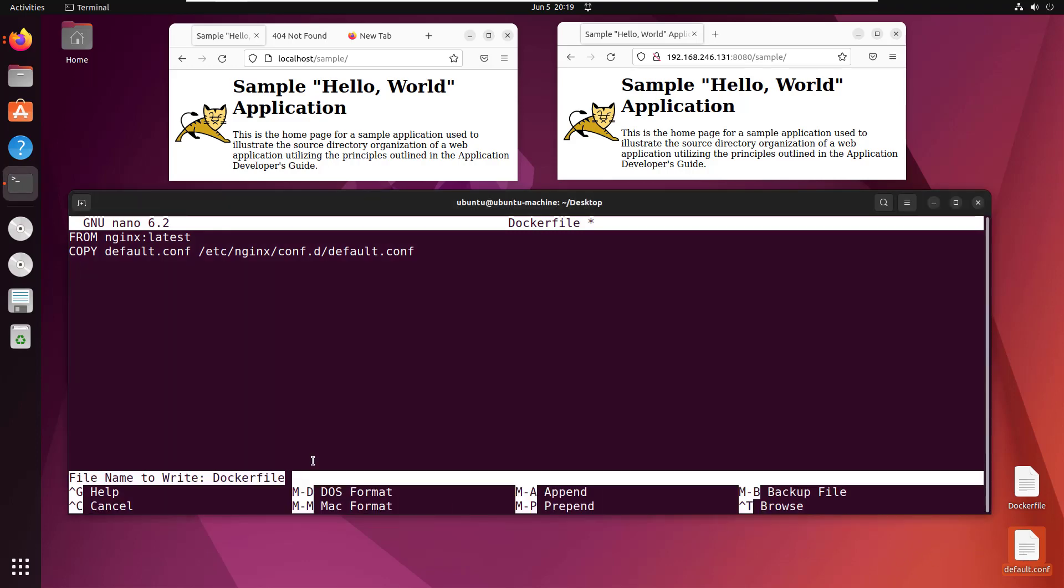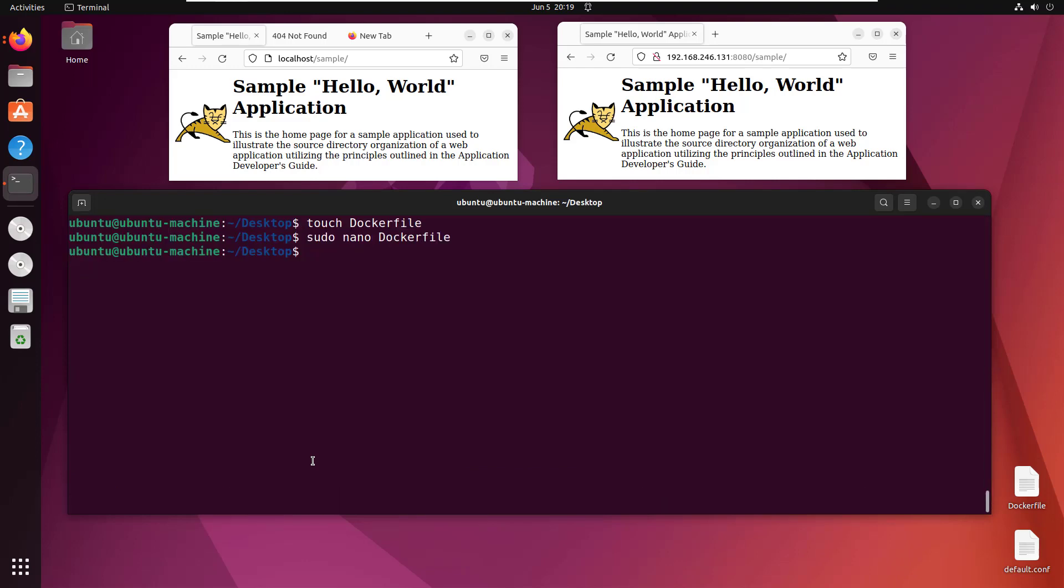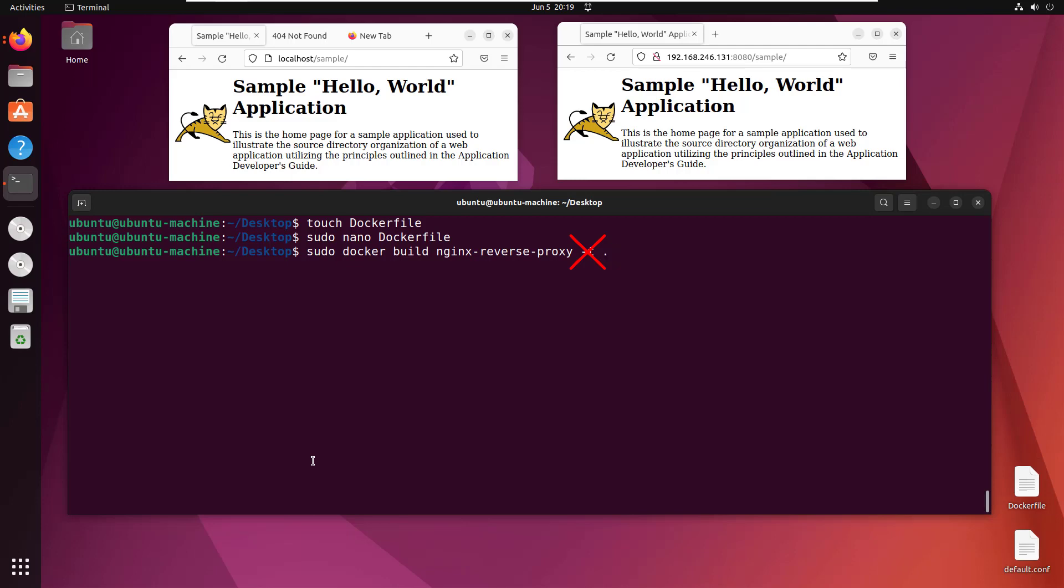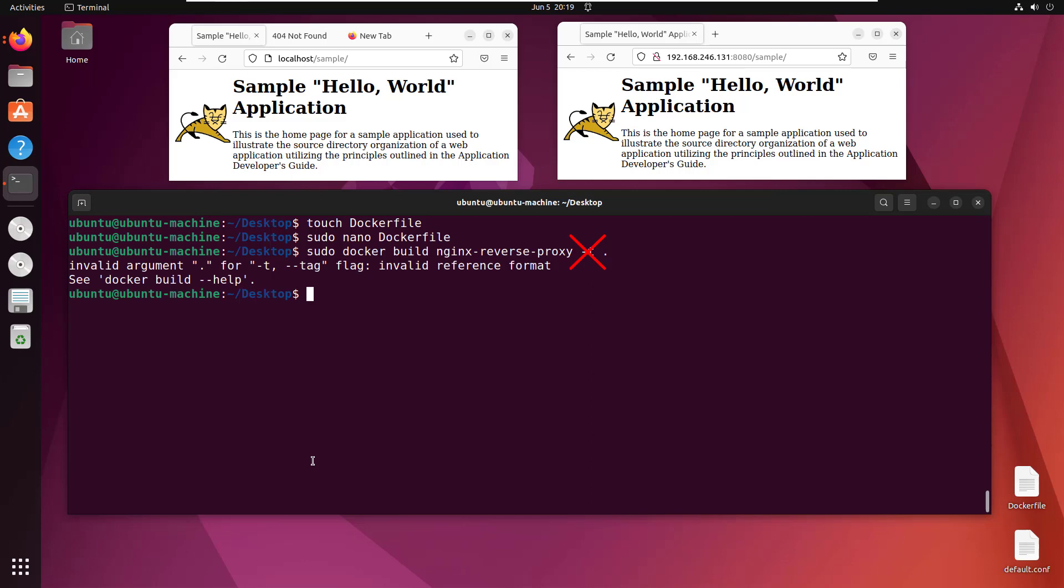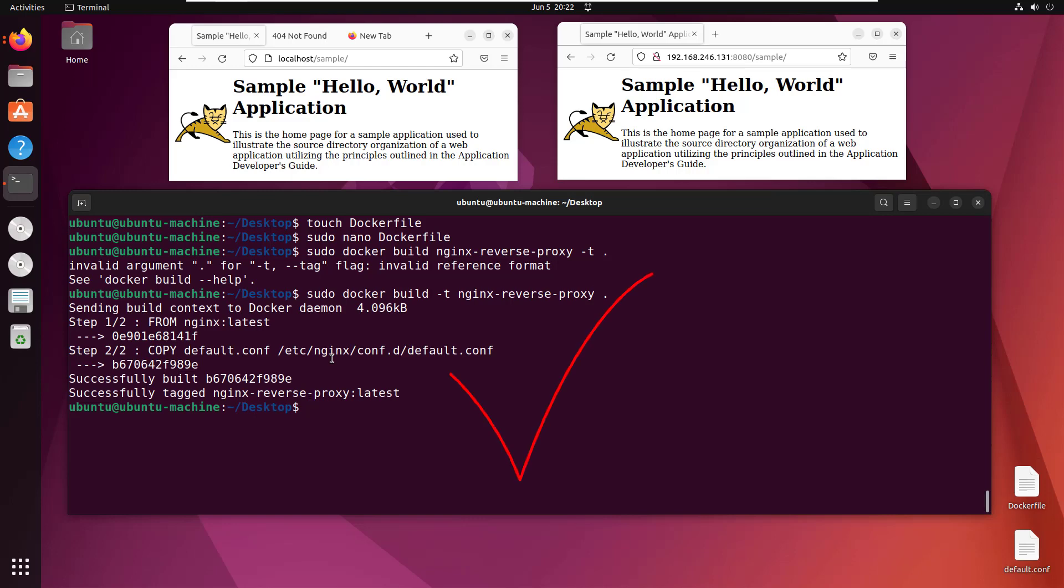I'll save that with control-O and control-X. With the Dockerfile created, I'll say sudo docker build -t nginx-reverse-proxy dot, which looks for the Dockerfile in the current directory. This creates a new image not from a snapshot of a container, but from the default.conf file and Dockerfile. I need to fix the tag flag placement: -t nginx-reverse-proxy dot. Boom, another image created.